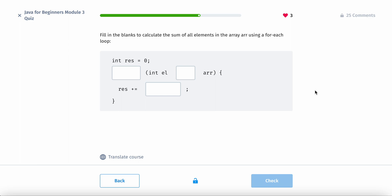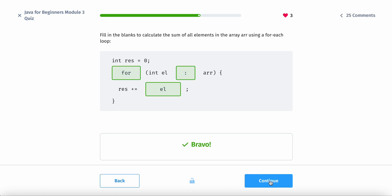Fill in the blanks to calculate the sum of all elements in the array. So we are using a for-each. So we just do for. And then semicolon here. And then I believe we just have all that. Yep.